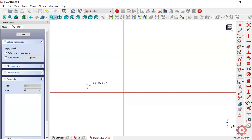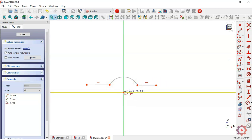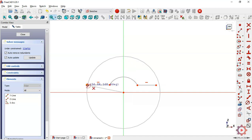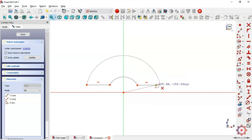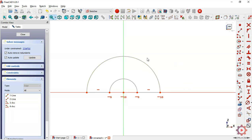Choose the line command and draw these two lines. Now draw two arcs. What we have to do next is to constrain the sketch — select this point and this point with a horizontal constraint.